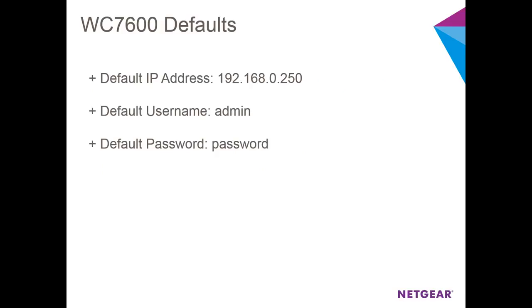By default, the WC7600 has an IP address of 192.168.0.250. Since my network and your network does not necessarily reside on that same subnet, we'll need to log into the WC7600 and manually give it an address on our LAN subnet.